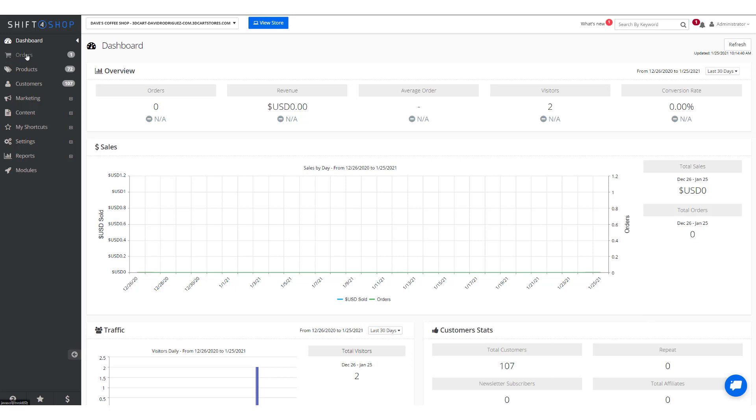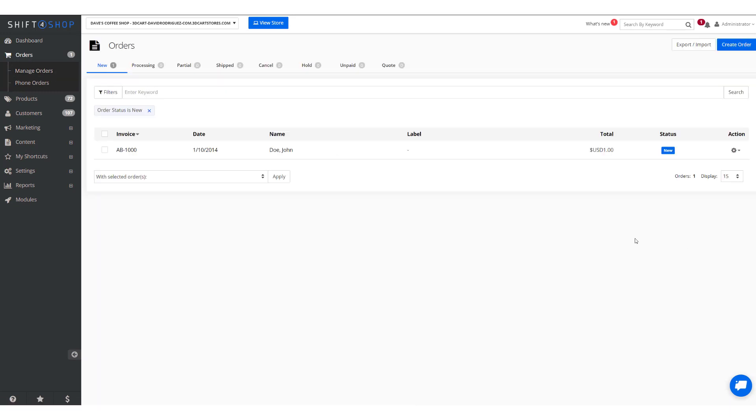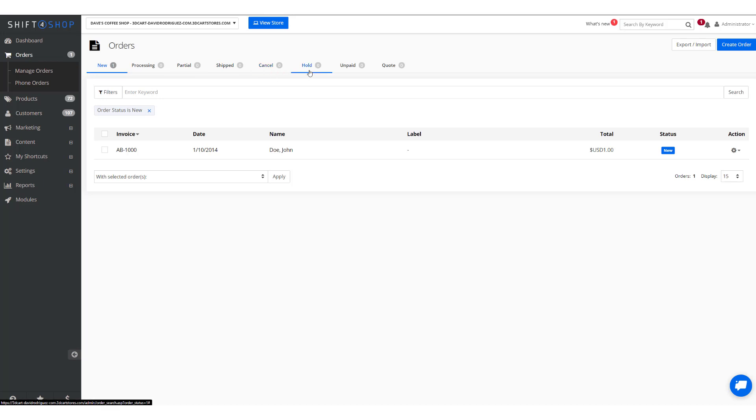We can see all orders by coming to Orders and Managing Orders. We can see we can actually filter automatically by new orders, those being Processed, Partial, Shipped, Cancel, Hold, and Unpaid Orders.